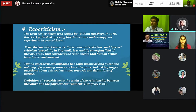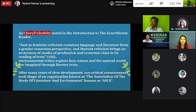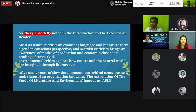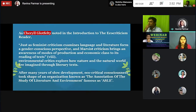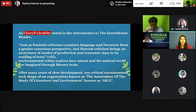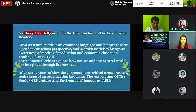Ecocriticism is the study of the relationship between literature and the physical environment. As Glotfelty noted in the introduction to the Ecocriticism Reader, just as feminist criticism examines language and literature from a gender-consciousness perspective, and Marxist criticism brings an awareness of modes of production and economic class to its reading of texts, environmental critics explore how nature and the natural world are imagined through literary texts.